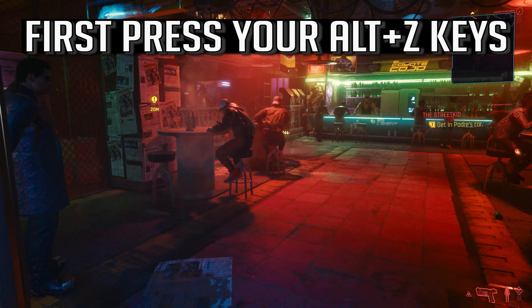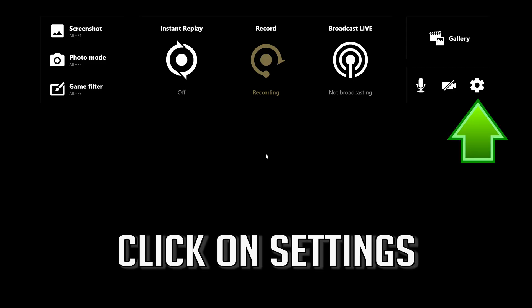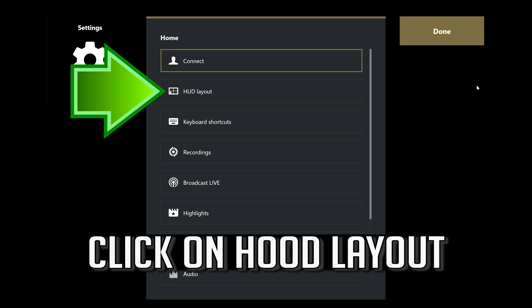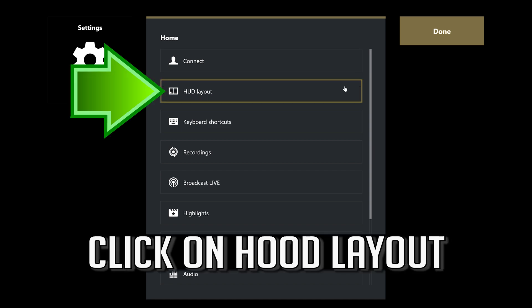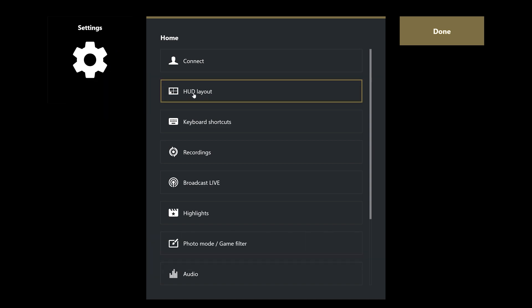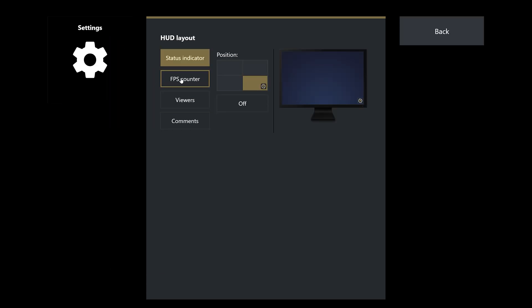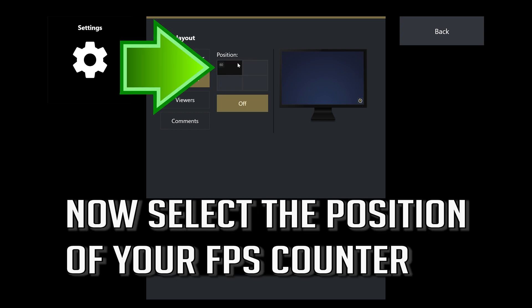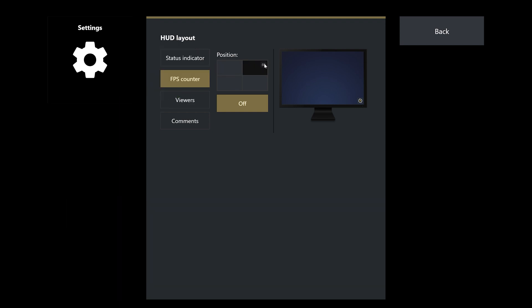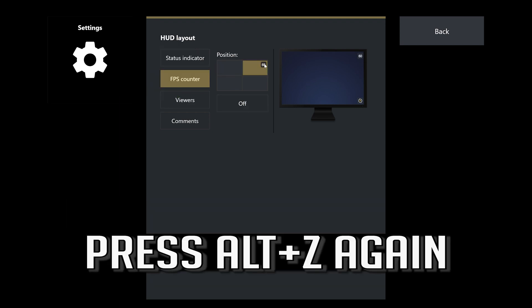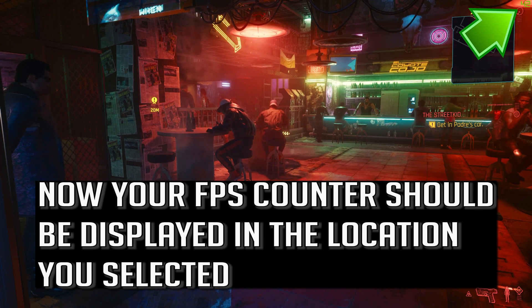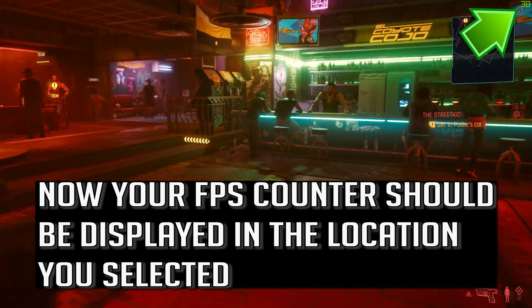First press your Alt plus C keys. Click on settings. Click on HUD layout. Select FPS counter. Now select the position of your FPS counter. Press Alt plus C again. Now your FPS counter should be displayed in the location you selected.